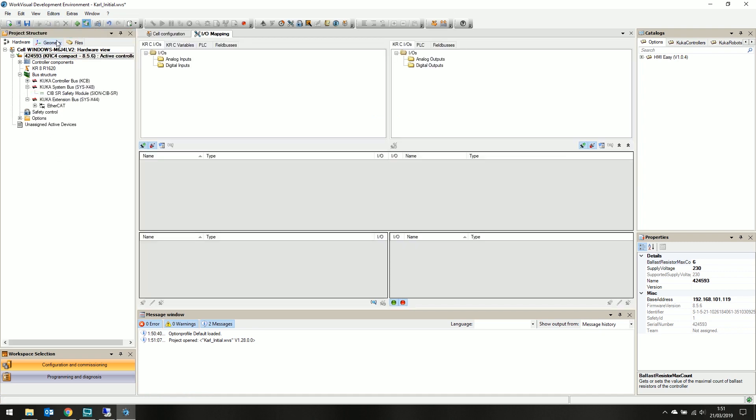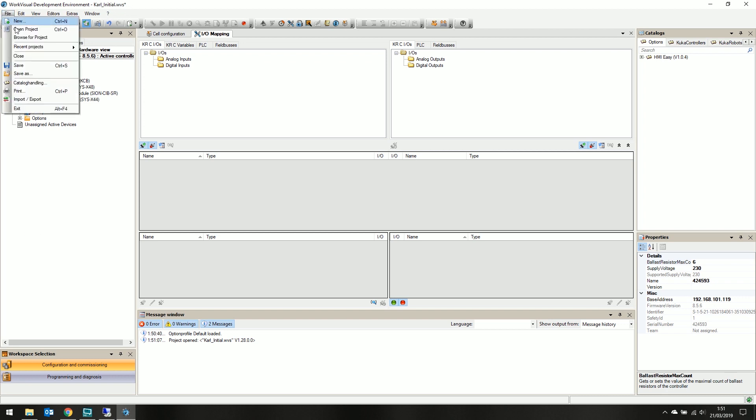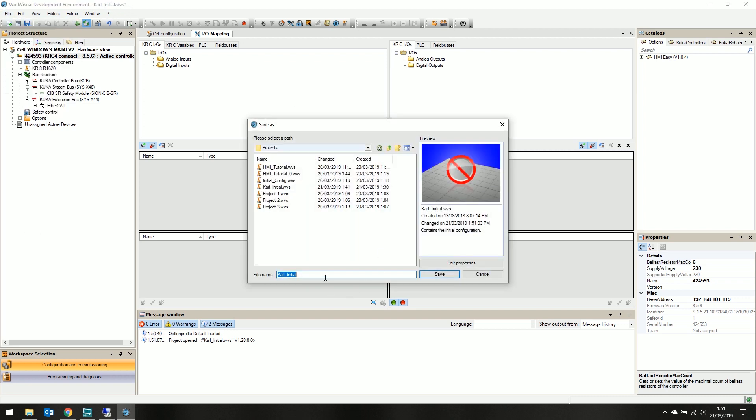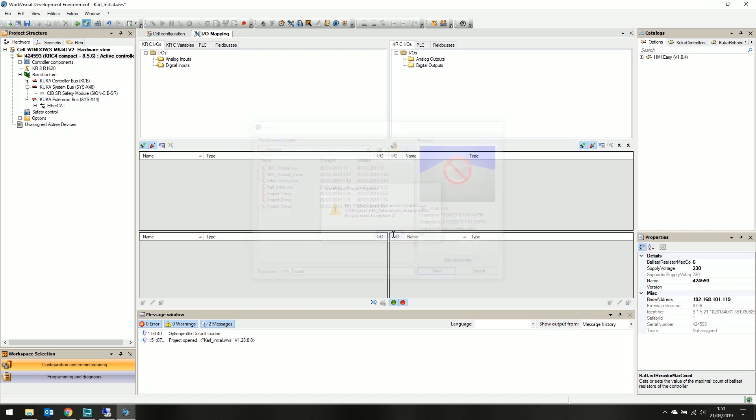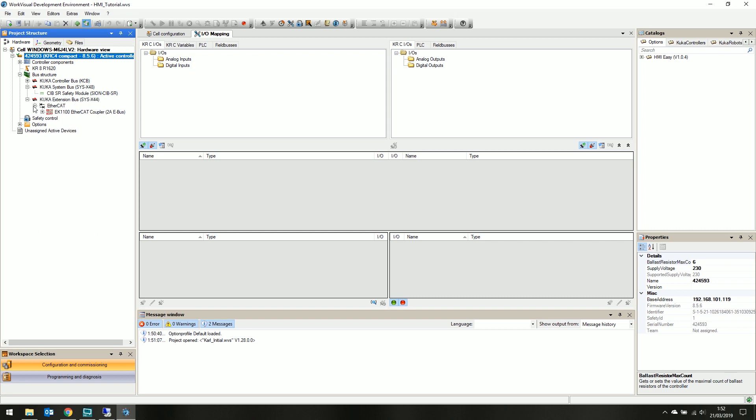To avoid saving over my initial project, we will save this as a copy. File, save as, and call it HMI-Tutorial. Now that we have a fresh project without writing over the active one on the pendant, we can start HMI-EZ.